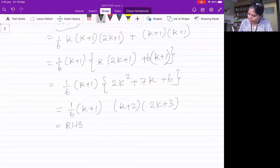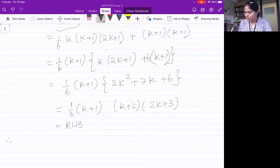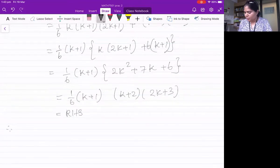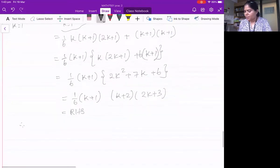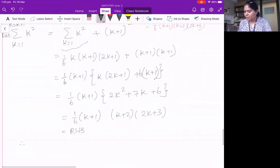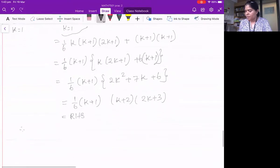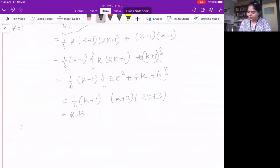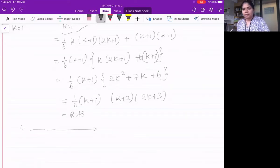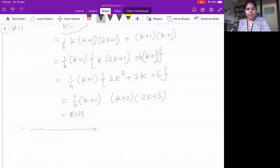Therefore, by the principle of mathematical induction, the statement is true for all n ≥ 1. Write your conclusion clearly. That completes question five.